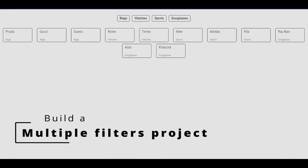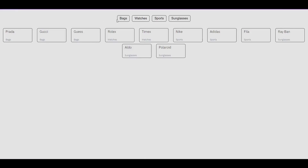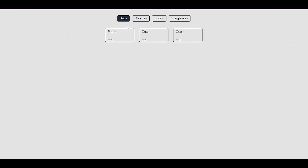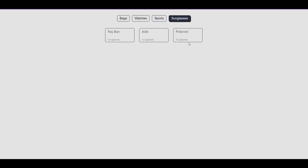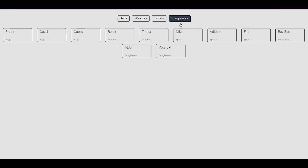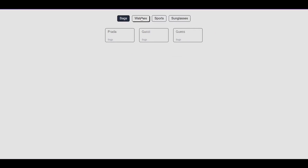In this video I'll quickly show you how to build a multiple filters project in React.js. Here's a quick demo — there's a filter section on top with four filter categories, and below that there's a list of products for each filter category. When I click on any filter category, the list of products updates to show only the products belonging to the selected category. You can also select multiple filters at the same time.